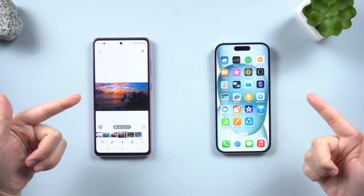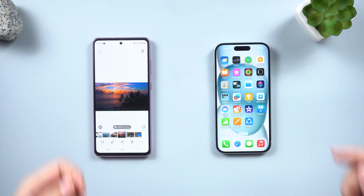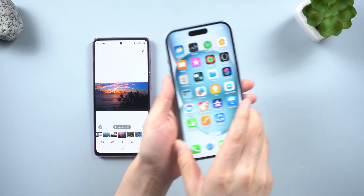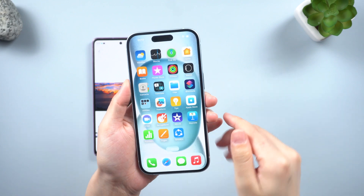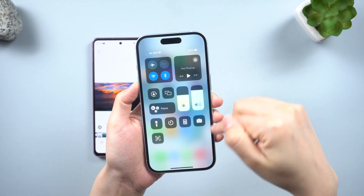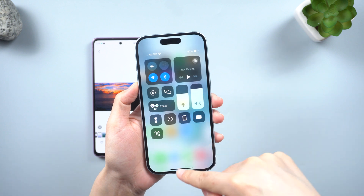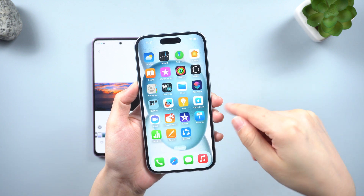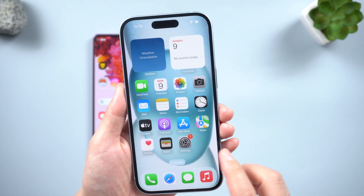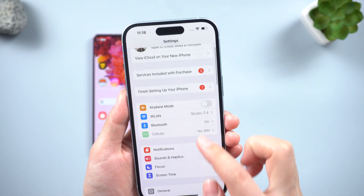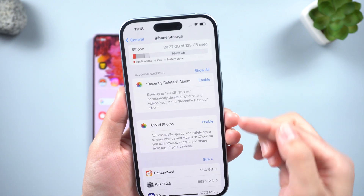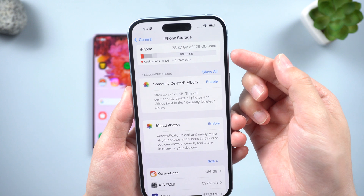Preparation: Before we begin the transfer, there are a few things you need to do. Ensure that both your Android and iPhone are connected to the same reliable Wi-Fi network. Make sure both phones have a minimum charge of 60% or are plugged into a power source. Ensure that your new iPhone 15 has enough storage space for the data transfer.